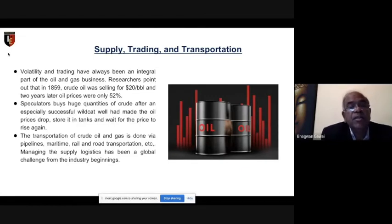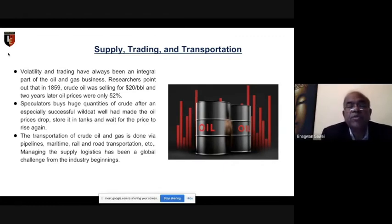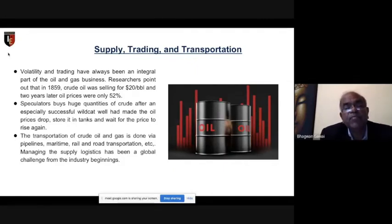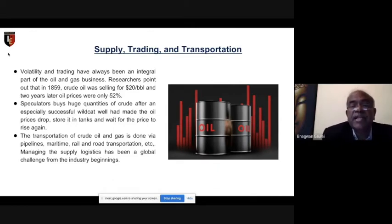For example in India, we export naphtha when there is excess. From ONGC we have a lot of naphtha, and now with Reliance's huge refining capacity, ONGC exports naphtha, and sometimes Mangalore refinery exports naphtha as well. These are called trading operations.